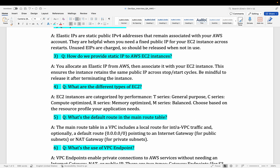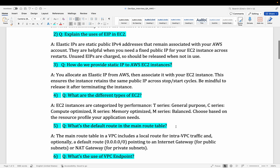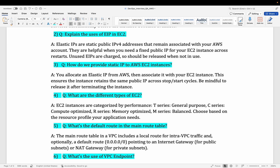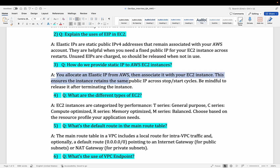Let's go with the third question: how do we provide a static IP to an AWS EC2 instance? It's similar to the second question. You allocate an Elastic IP from AWS and then associate it with your EC2 instance. This ensures the instance retains the same public IP address.